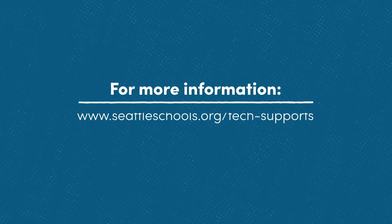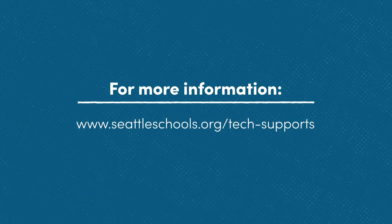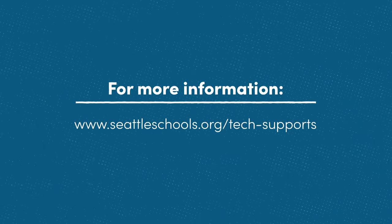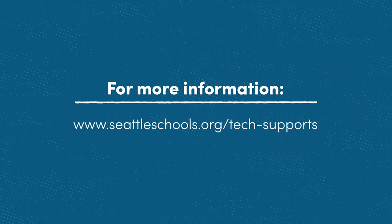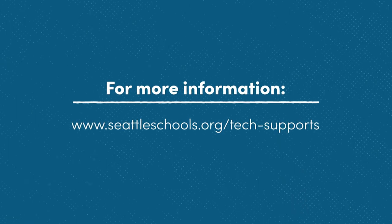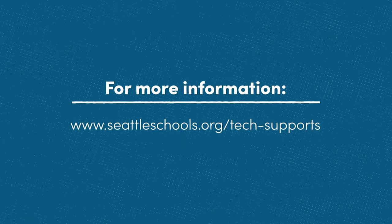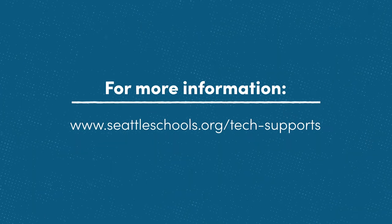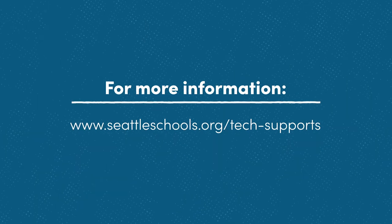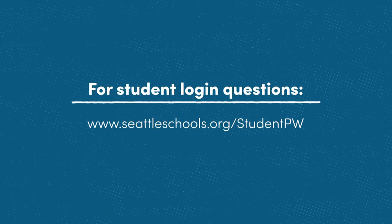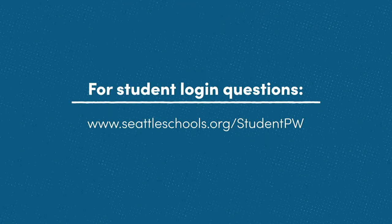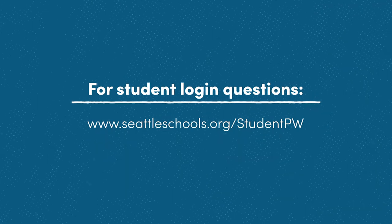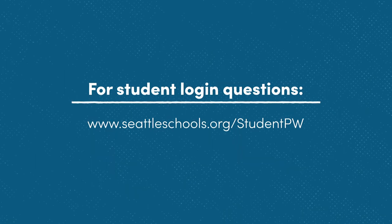For more information, please visit our website, www.seattleschools.org/tech-supports. Scroll down to the Tech FAQ section for additional assistance. For student log-on questions, go to www.seattleschools.org/studentPW.